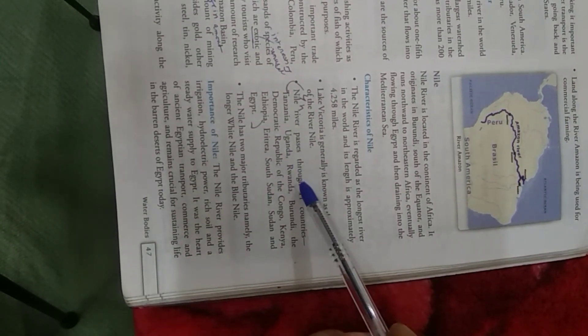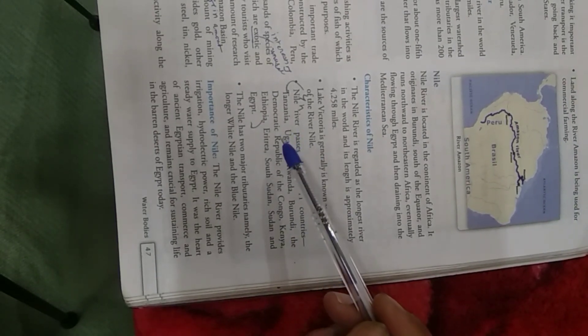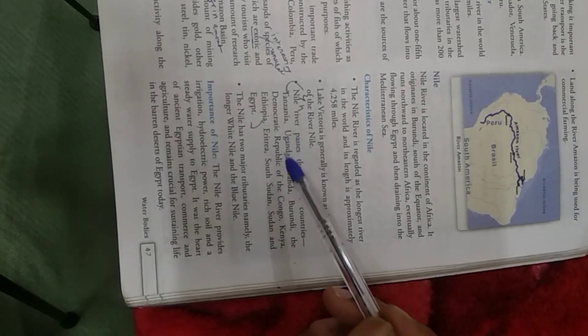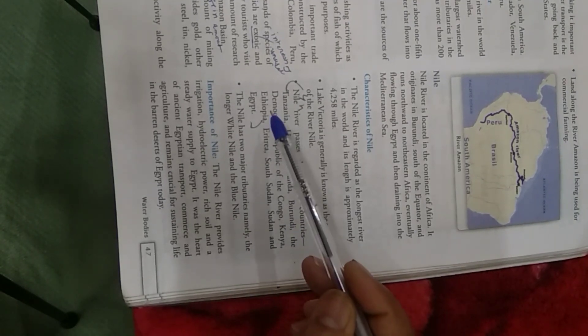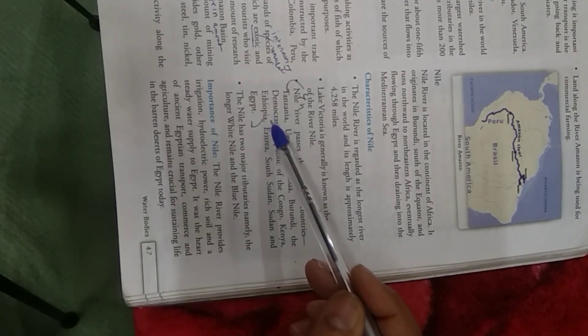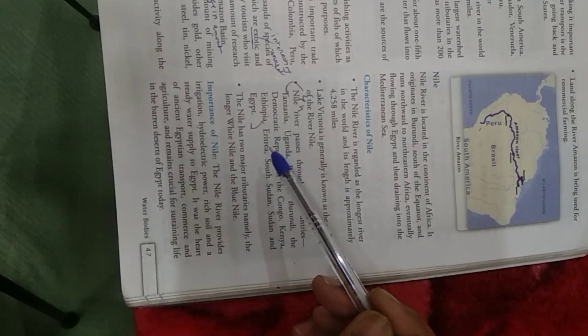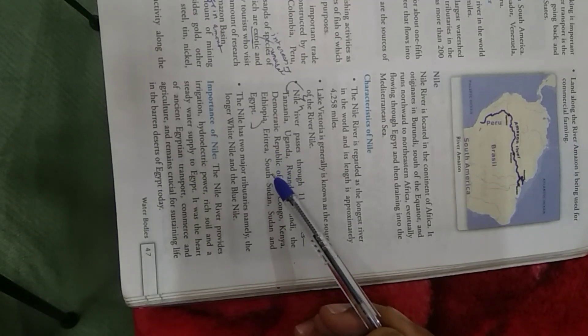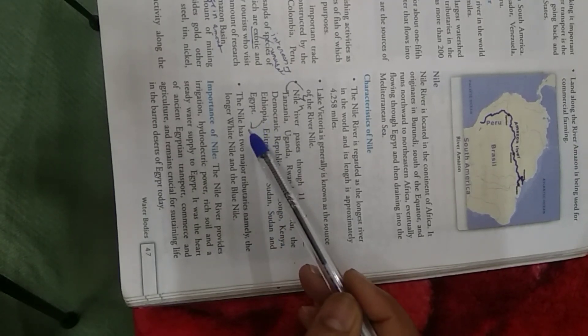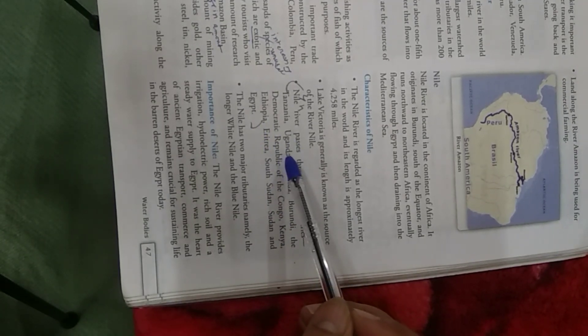Tanzania, Uganda, Rwanda, Burundi, the Democratic Republic of Congo, Kenya, Ethiopia, Eritrea, South Sudan, Sudan and Egypt. So, this is answer N.